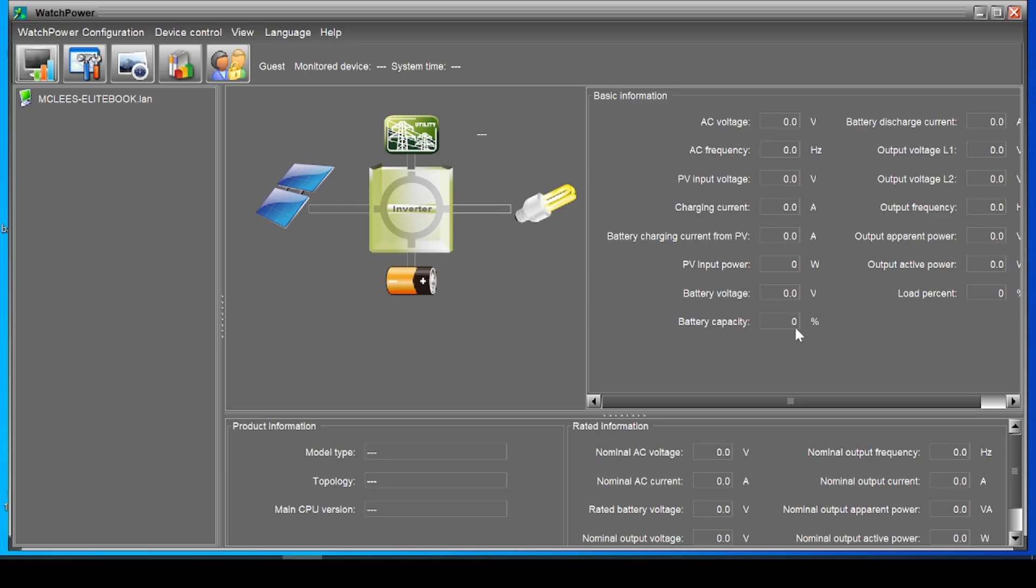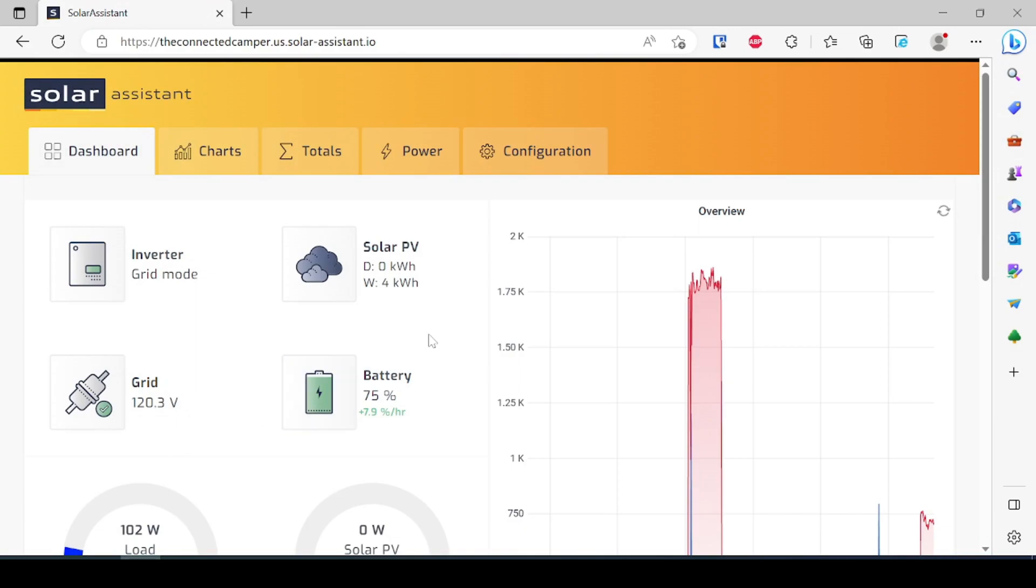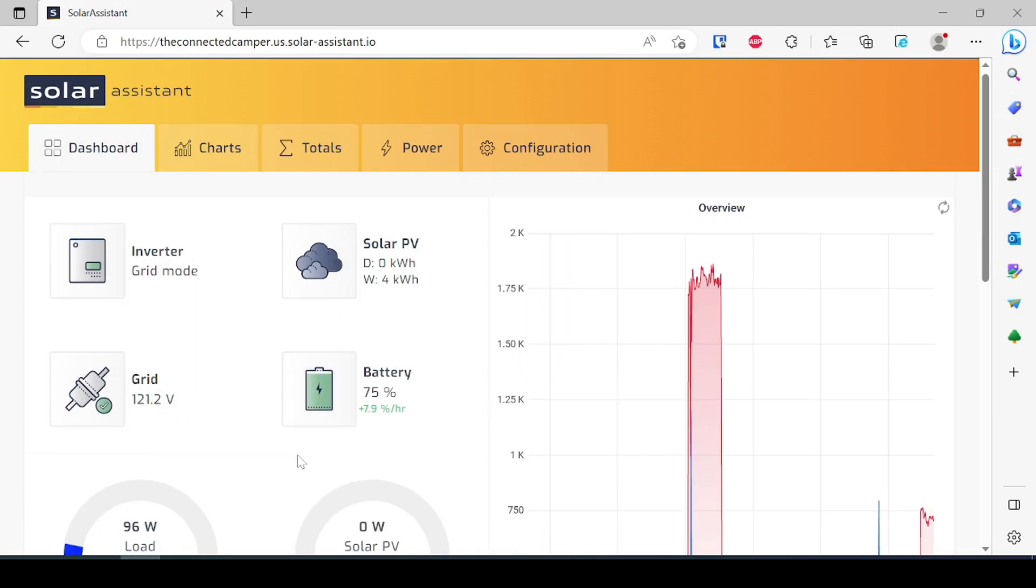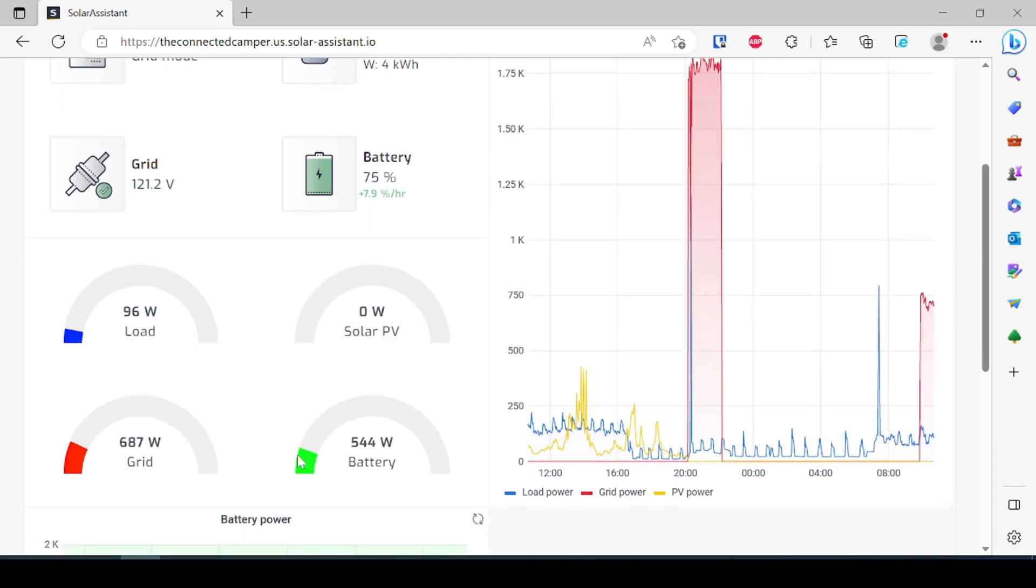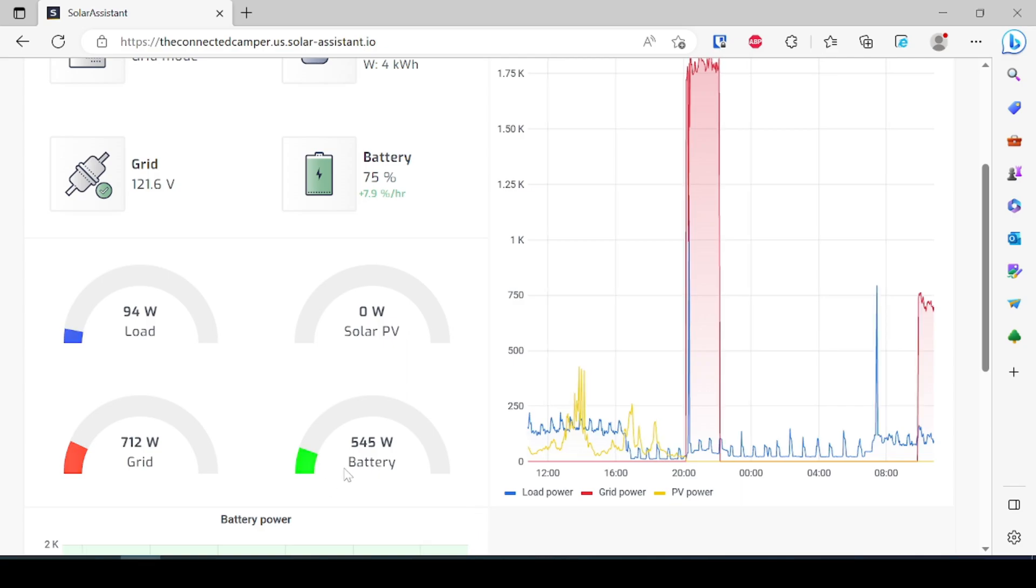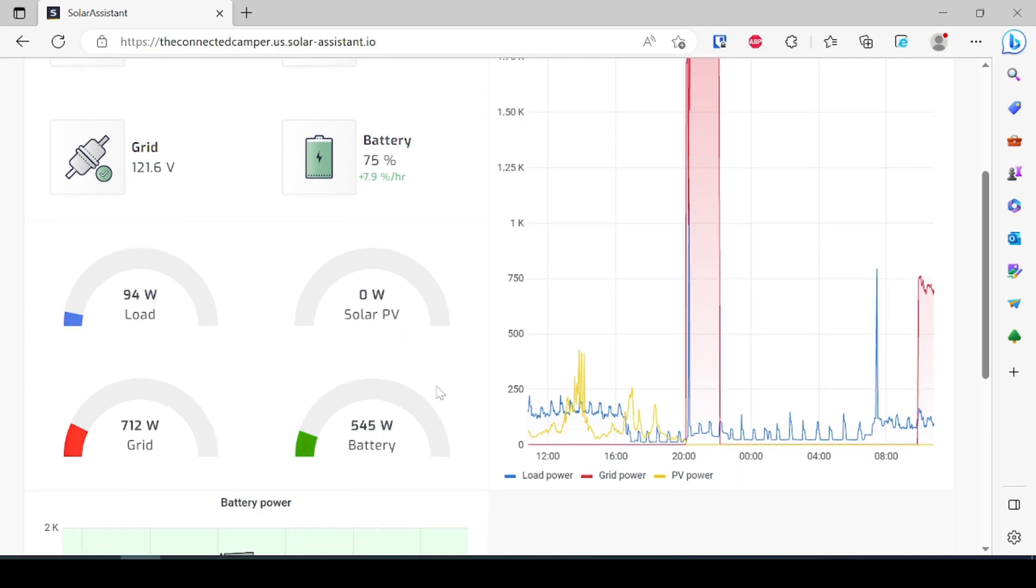Now that is positive number one of Solar Assistant is that we have all that information in one spot. Here we have load information, we have grid supplement, we have battery, the power going into the battery versus coming out of the battery, and then we also have our solar in.